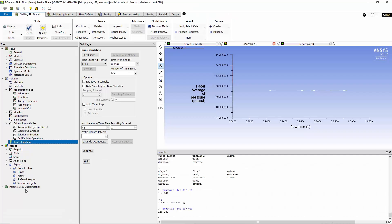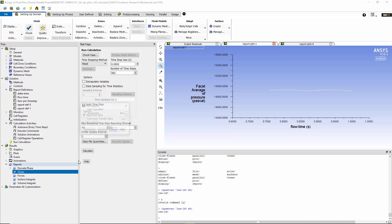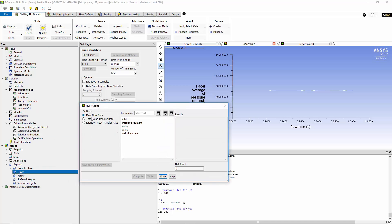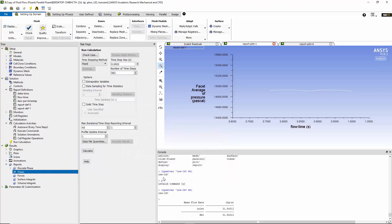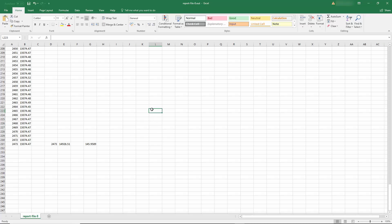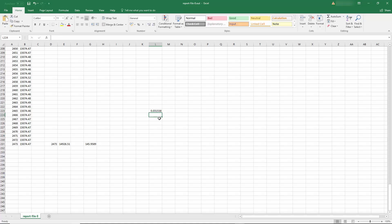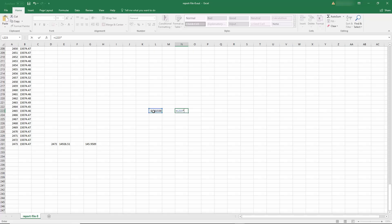So to check the flow rate in here, all you need to do is go back to fluent and go to fluxes. Mass flow rate at the inlet is 31.54 kilogram per second. To calculate the flow rate, we need to divide that by the density of the water. So 31.5 divided by 998.2, you get 0.031 cubic meter per second. Now, if you multiply this by 3,600 second, we get it in cubic meter per hour. So we have 113.53 cubic meter per hour.